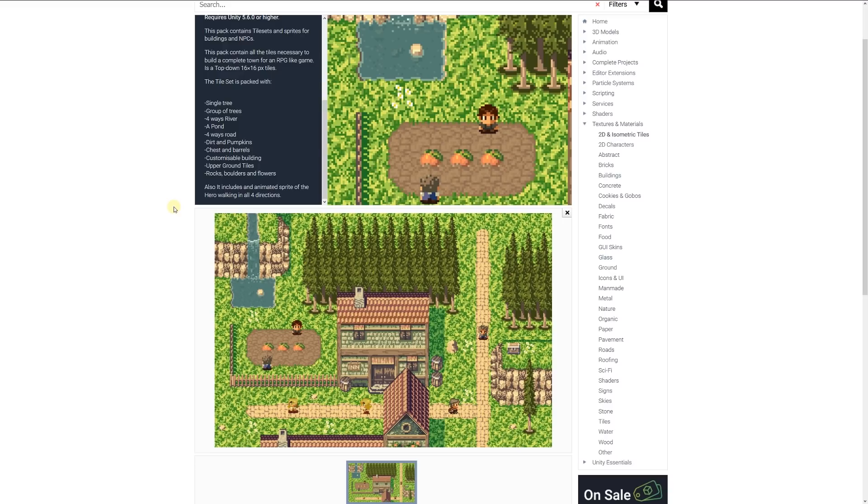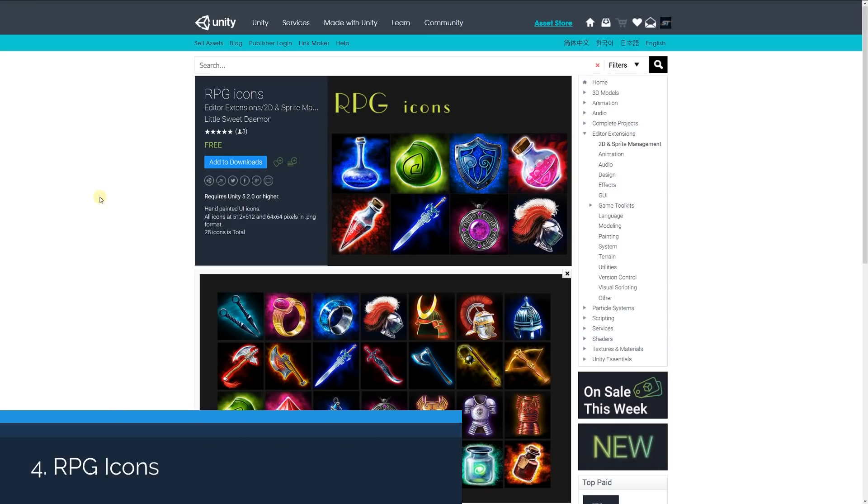rivers or ponds, dirt, pumpkins, chest barrels, customizable buildings, upper ground tiles, rocks, boulders, and flowers. It also includes animated sprites of a hero walking in four directions.